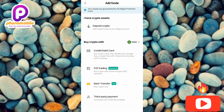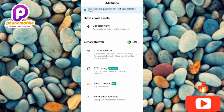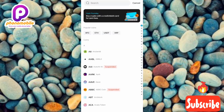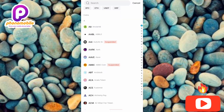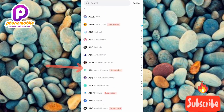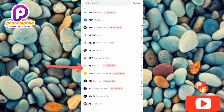Next, tap on Deposit Crypto. You can see it right there. Now you'll see a list of many cryptocurrencies available here on Bitget.